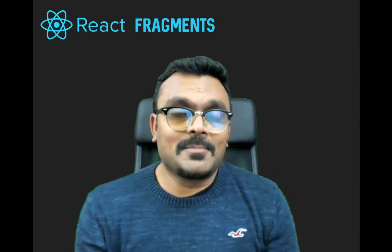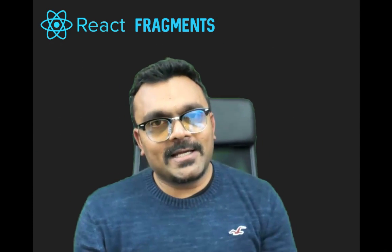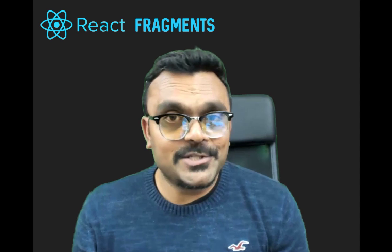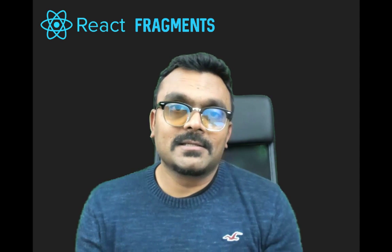Hey guys and girls, what's up? So today we're going to look at fragments in React.